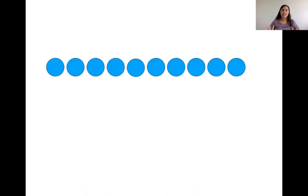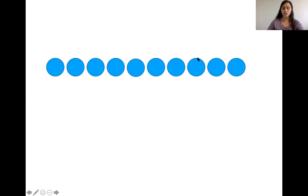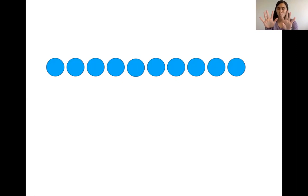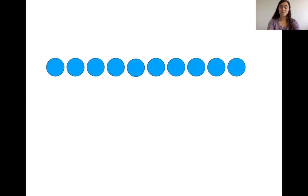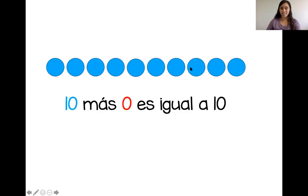¿Listos? Diez dedos. ¿Qué tenemos? Uno, dos, tres, cuatro, cinco, seis, siete, ocho, nueve, diez. Vamos a bajar diez dedos. Uno, dos, tres, cuatro, cinco, seis, siete, ocho, nueve, diez. ¿Cuántos más? ¡Cero! ¡Excelente! Diez más cero es igual a diez.